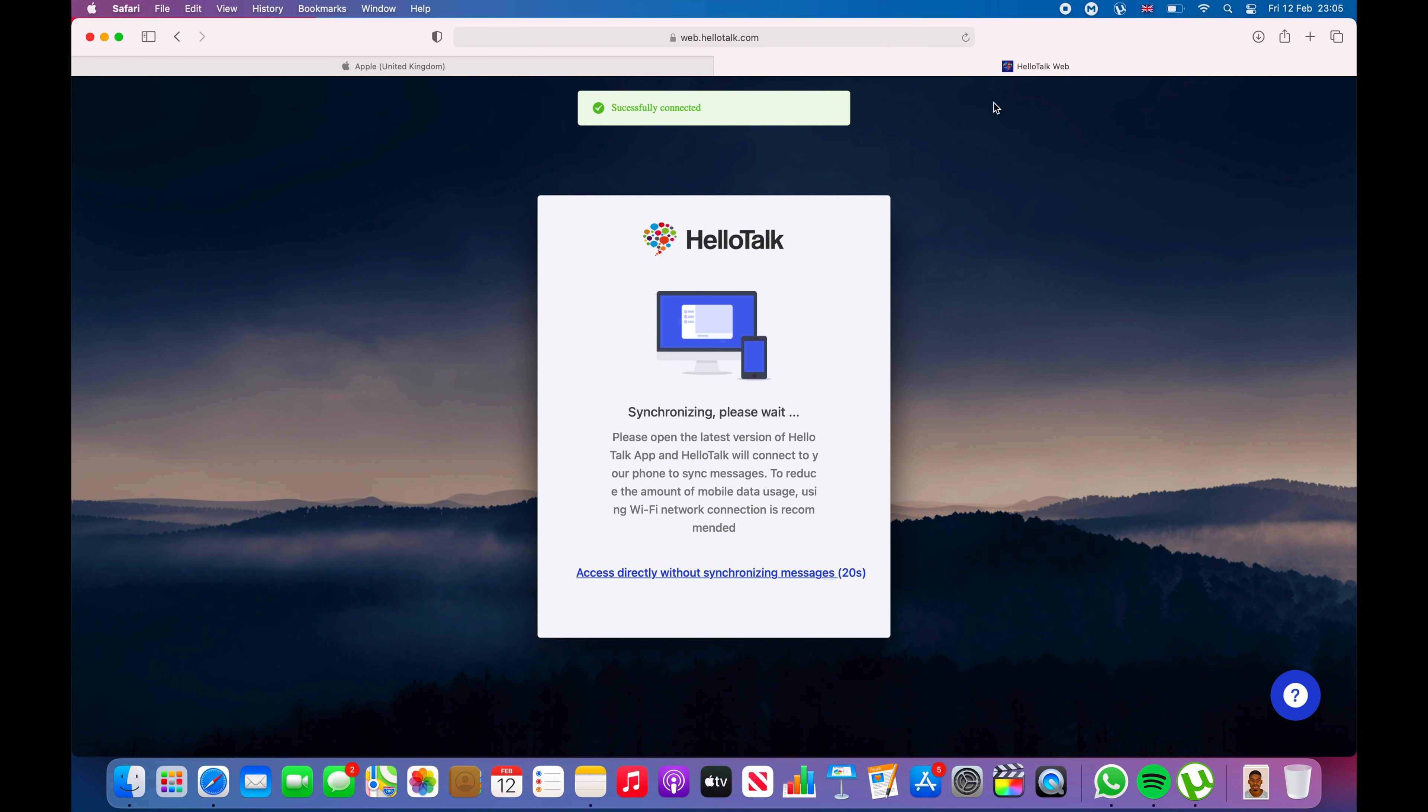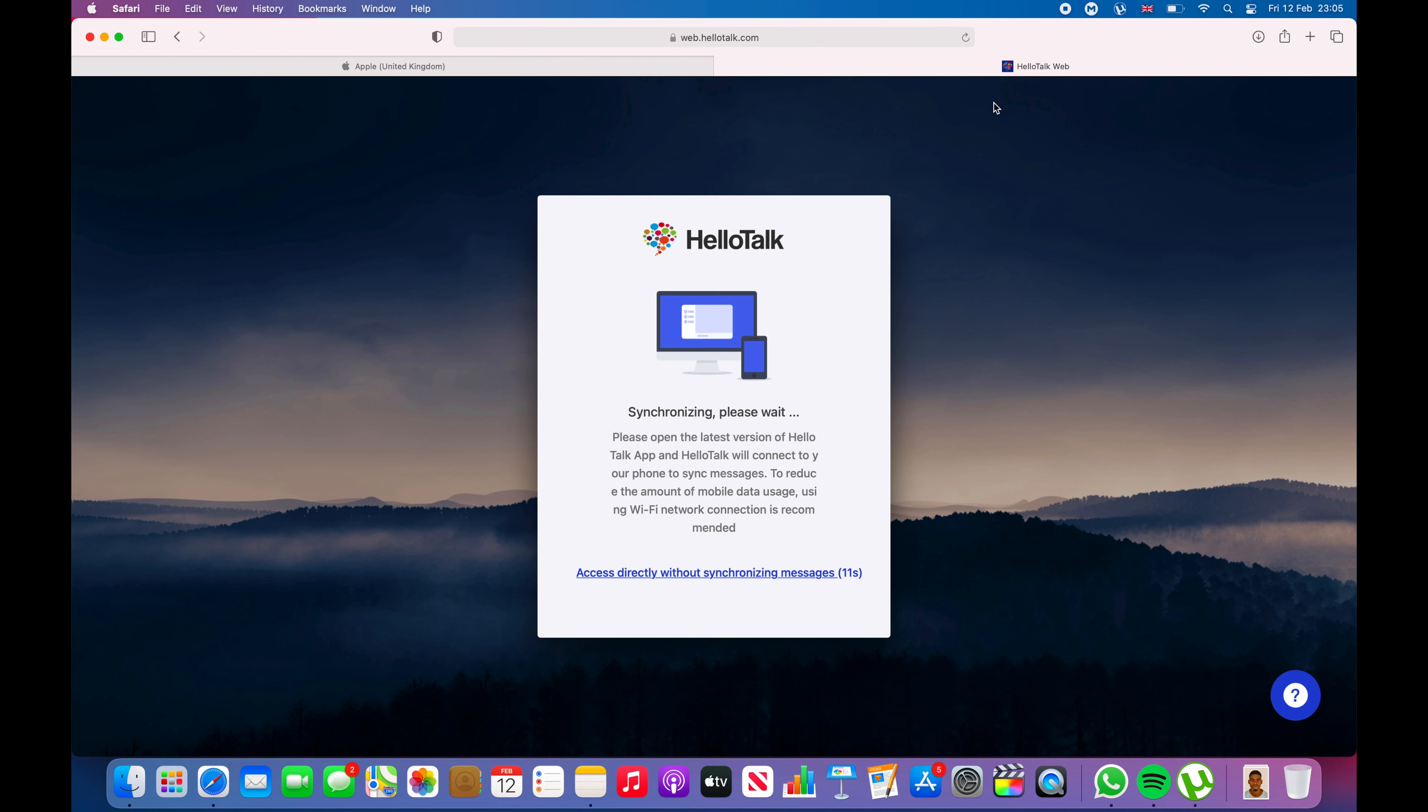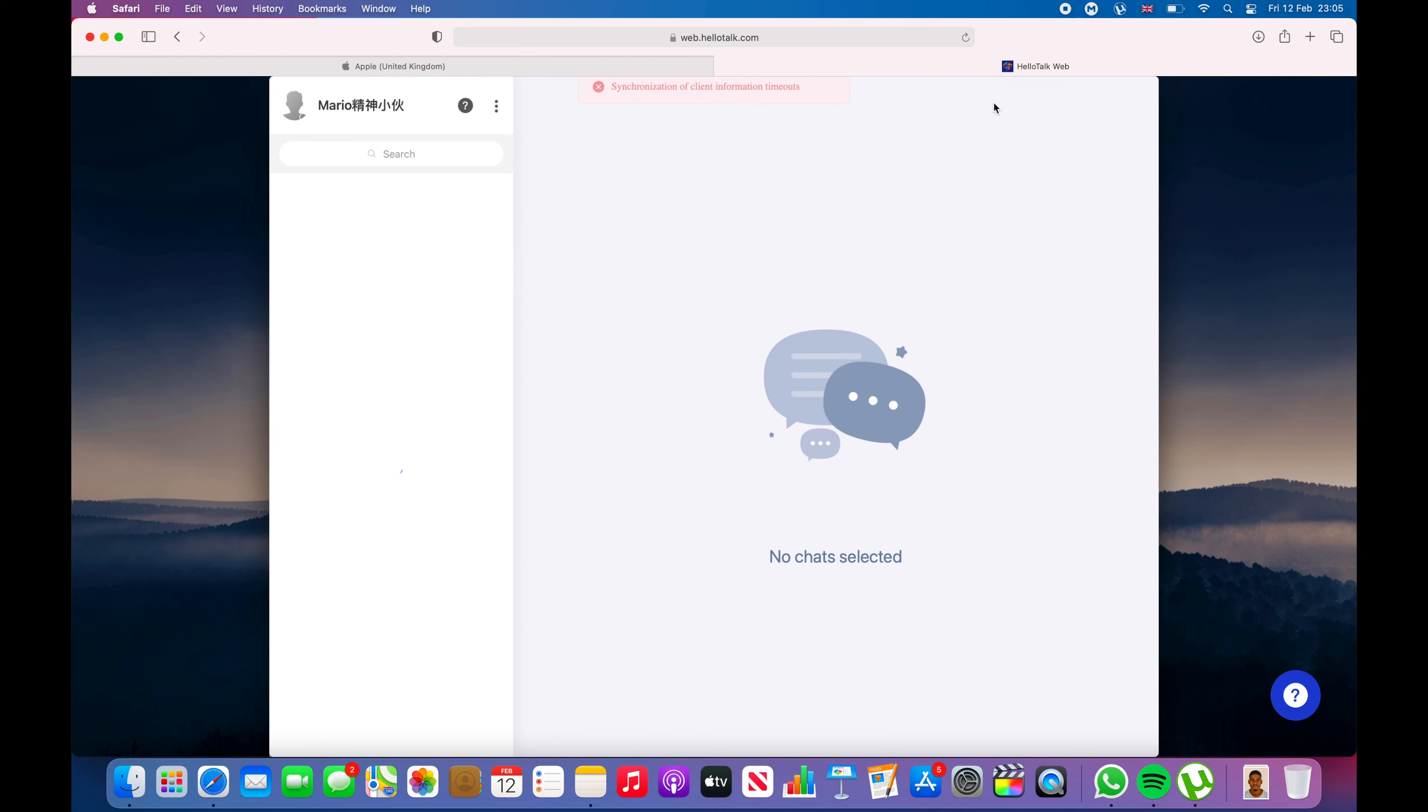You need to go to HelloTalk web. It will successfully connect with your phone and synchronize all the messages on your phone with the online portal. You might have had to scan a QR code, but since I've done that before it goes straight to the website. It's loading my messages and will take a few seconds.